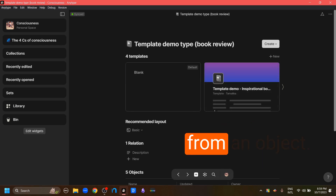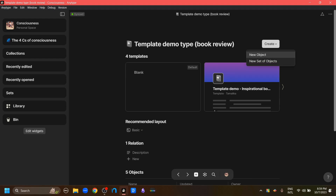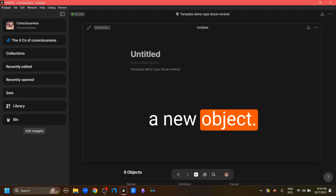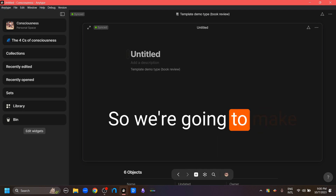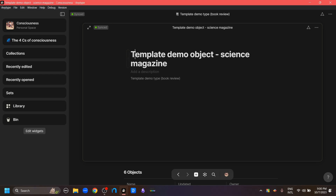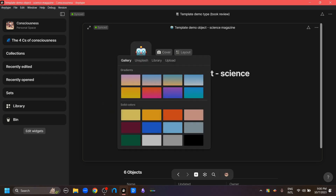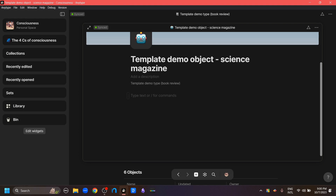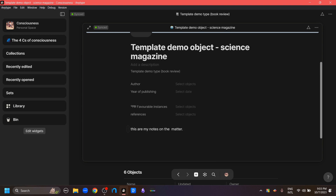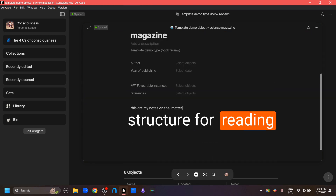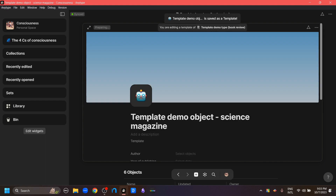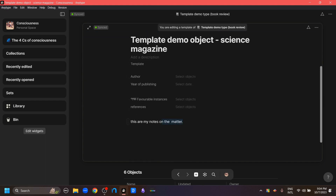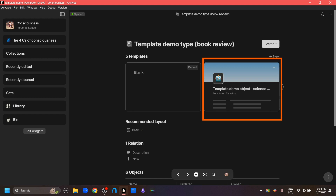Now for making a template from an object. We're going to create a new object from the create button. Let's say we're reading a science journal and taking notes on it, so we'll give it an icon, a cover, and add similar relations. After creating some relations and writing down notes, if I like this structure for reading other science journals, I go to the three-dots button and click 'use as a template'. This turns the object into a template, and if we go back to our type, we can see this new template has been added.